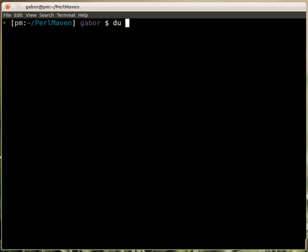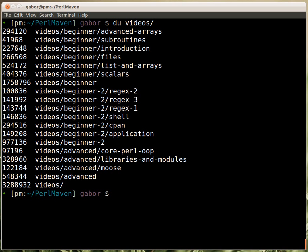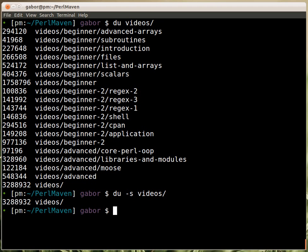The `du` command in Unix or Linux can take a directory name and recursively go into all subdirectories, printing out the estimated disk usage of each. If you provide the `-s` flag, it will calculate a summary and only print out that summary, which is easier if you are just interested in one specific directory.